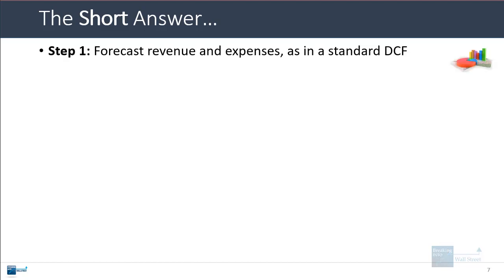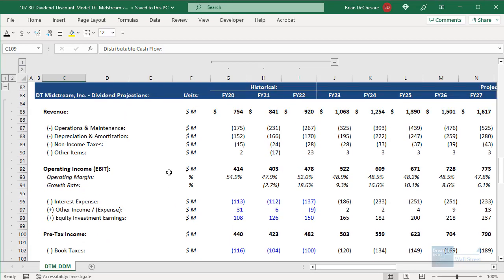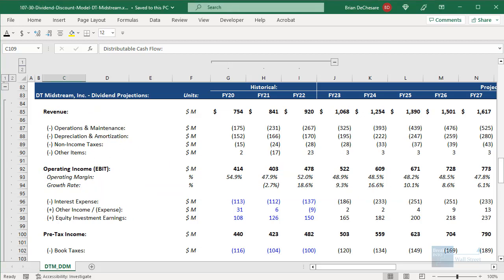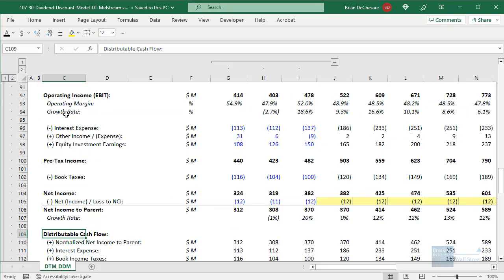If you want to set it up anyway, step one is to forecast the company's revenue and expenses as you would in a standard DCF. In the Excel file for DT Midstream, the beginnings of the dividend projections are very similar to a standard DCF — revenue, expenses, operating income — but where it starts to diverge is everything that happens below operating income.